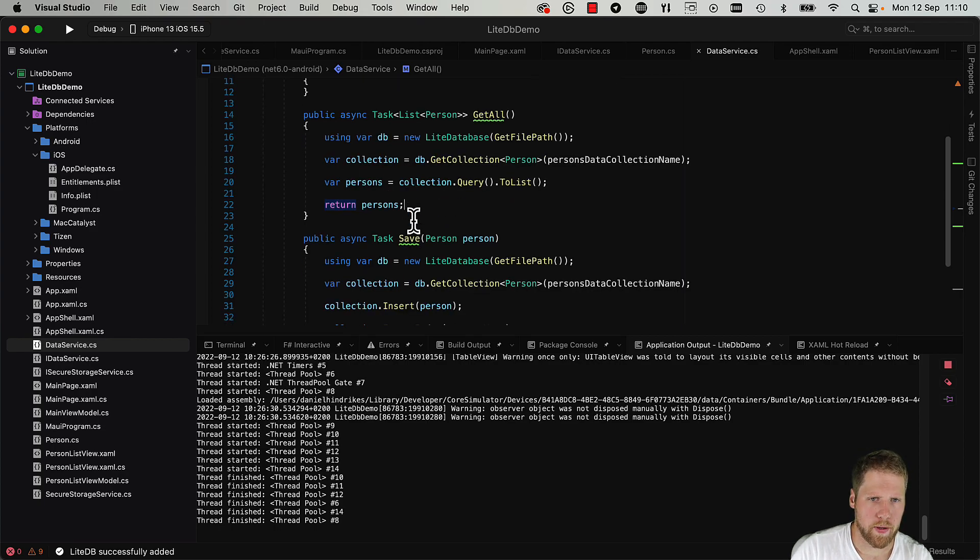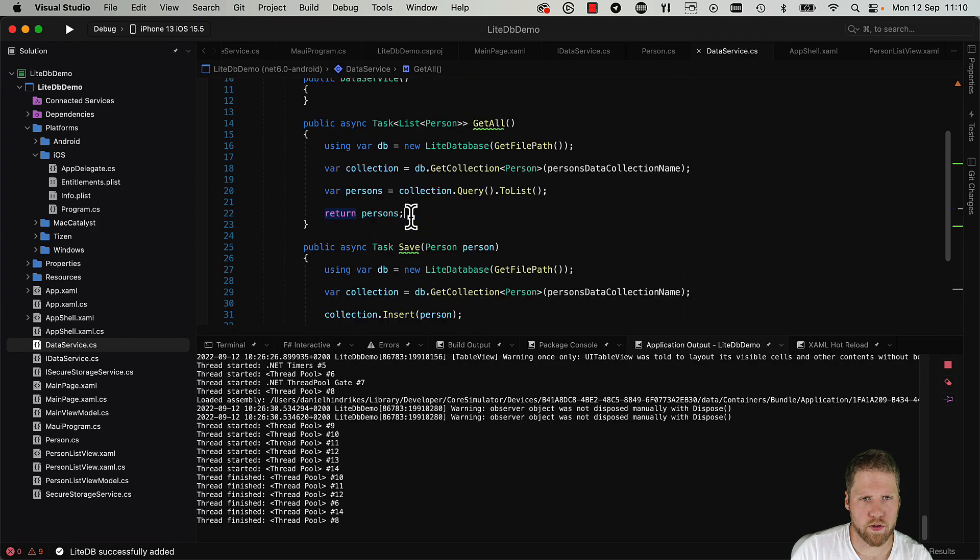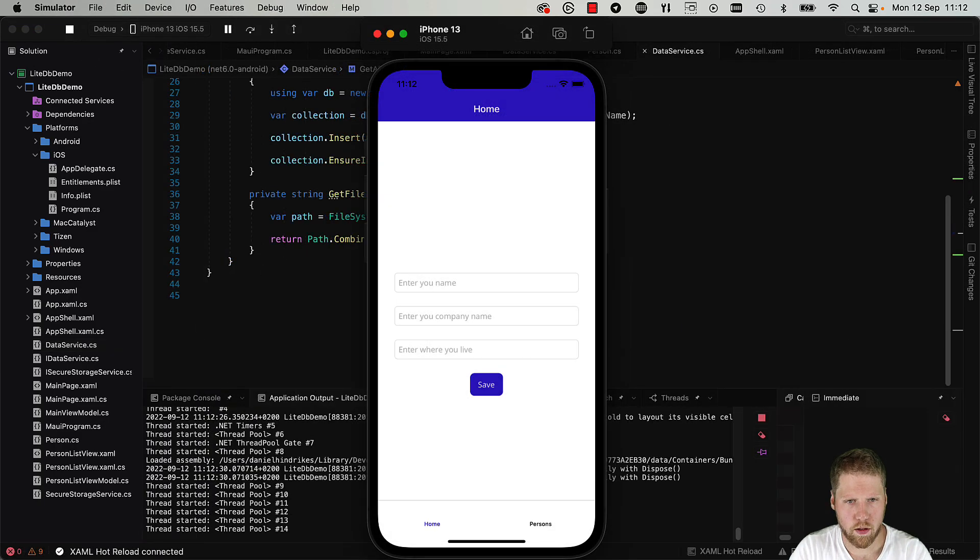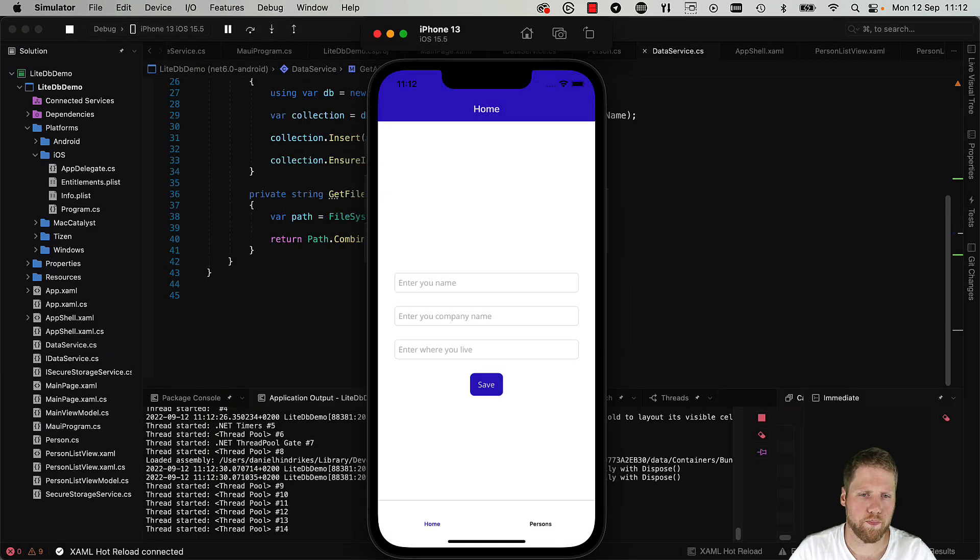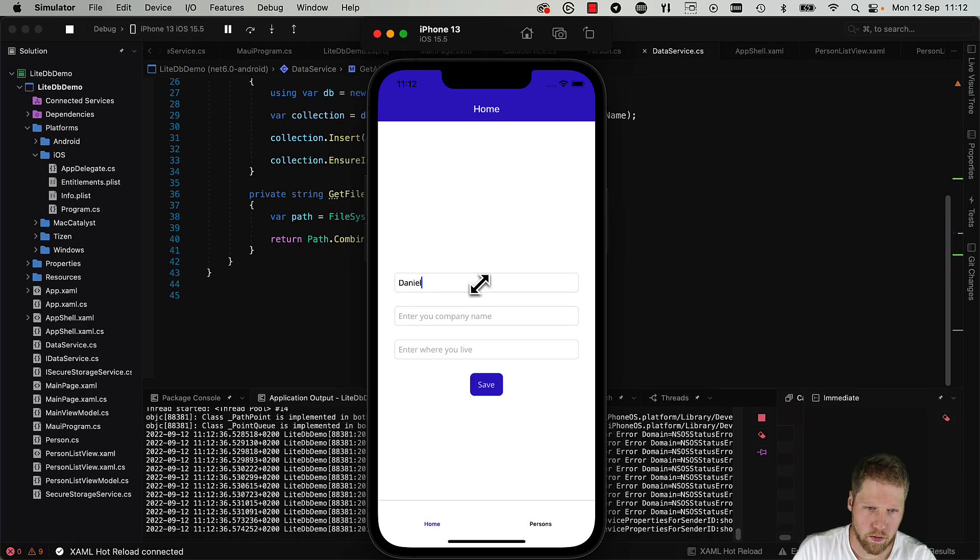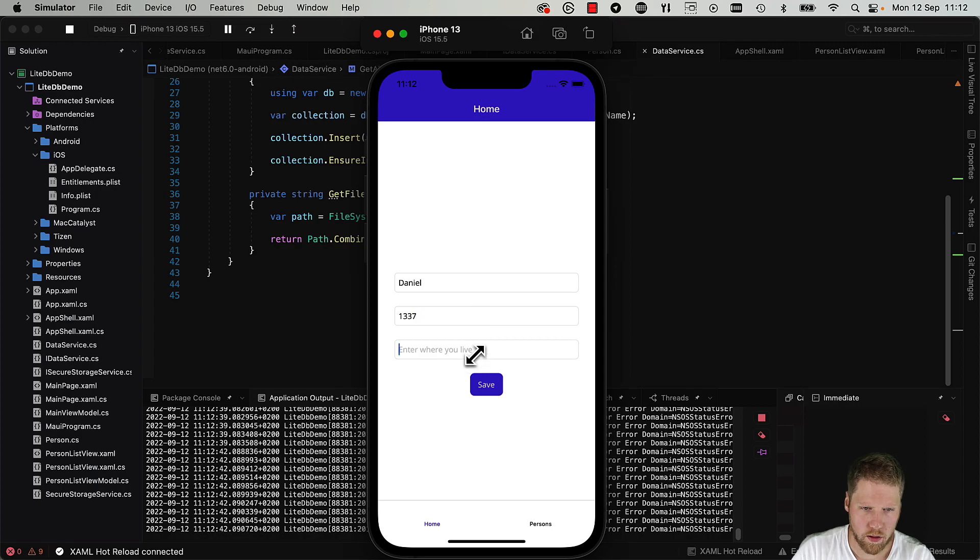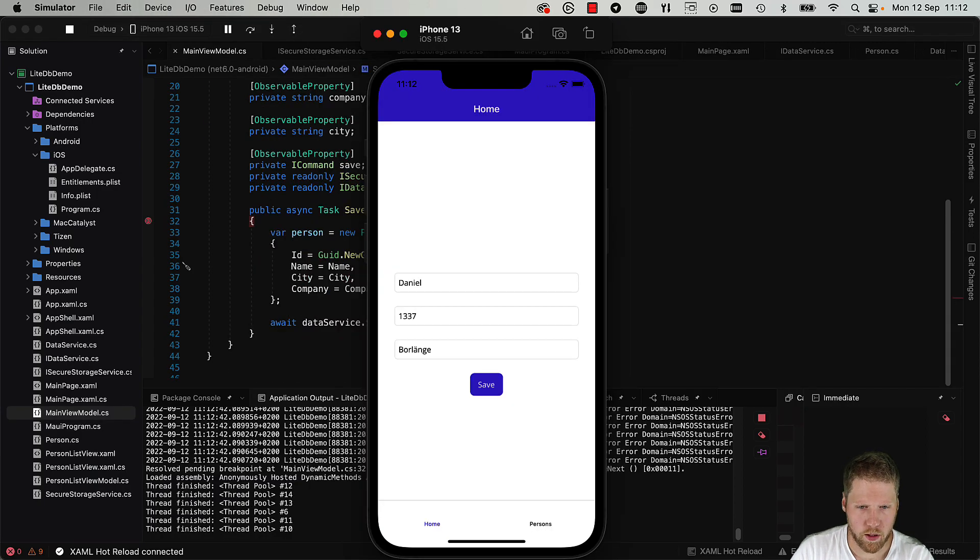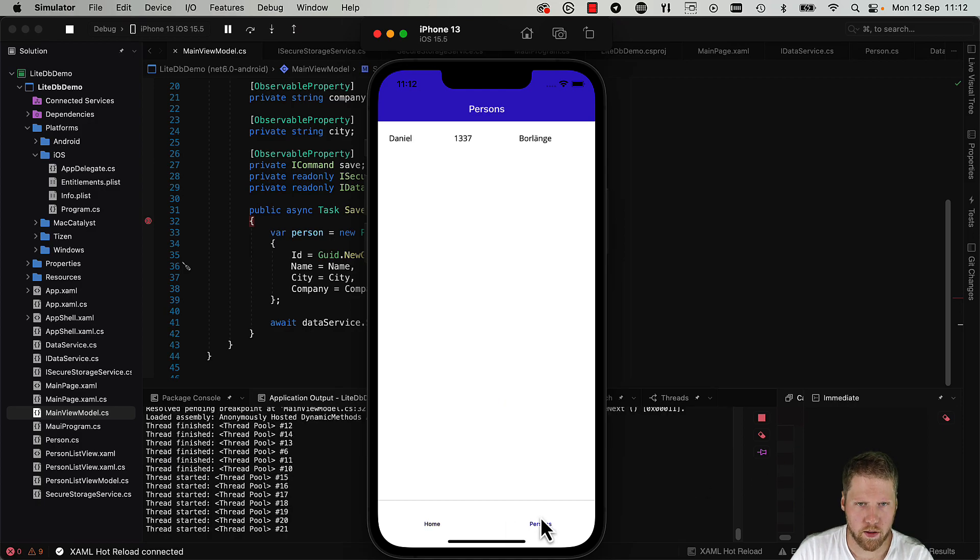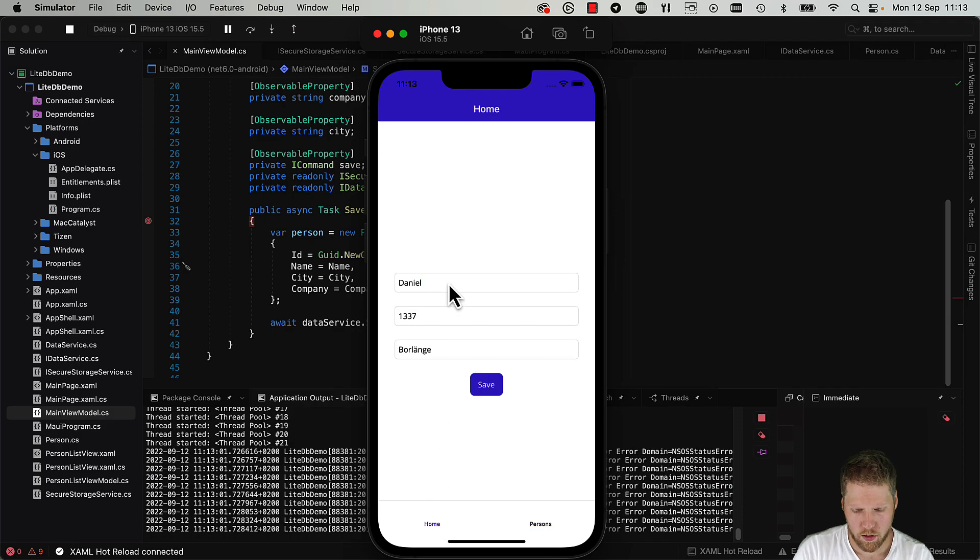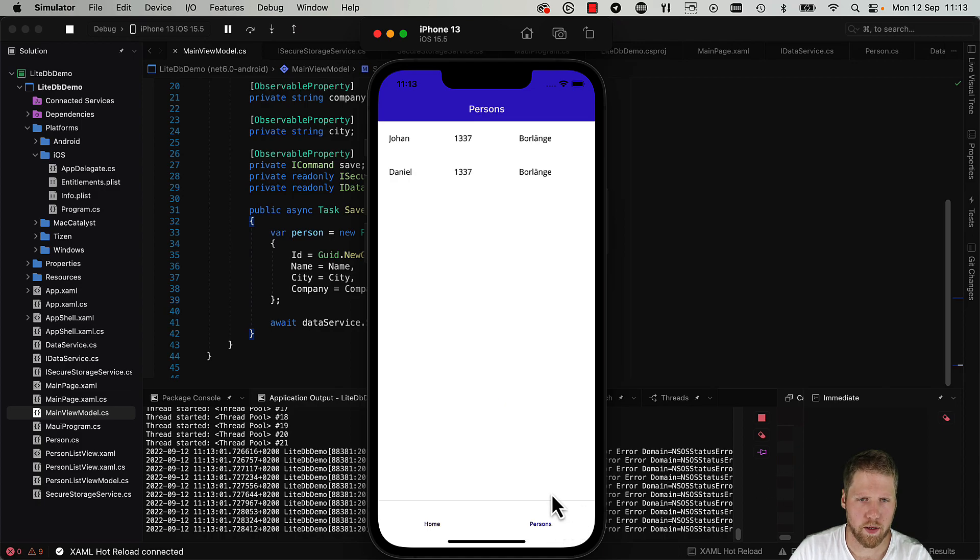Okay. Now we can go and see if this code works. So here the app is. So we enter name Daniel, 1337, and I live in Borlänge, and save. We can go to the persons list and here we have Daniel, 1337, and Borlänge. Let's add another one, like Johan. So let's go to the persons list and here we have two names.